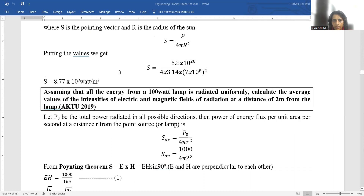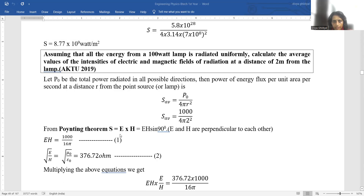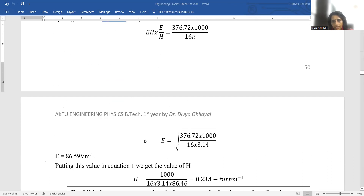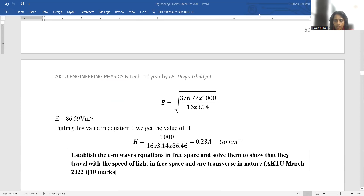Another very common numerical asked many times in AKTU: Assuming that the energy from a 100-watt lamp is radiated uniformly, calculate the average values of the intensity of the electric and magnetic fields of radiation at a distance of 2 meters from the lamp. We use the formula of Poynting theorem, putting in the mathematical values and using S = E × H. Since E and H are traveling perpendicular to each other, sin 90° = 1, and we use E/H ≈ 376.72 Ω. We then have two equations and two unknowns, E and H, which you can solve to get each value. For the rest of the numericals and their detailed solutions, refer to my notes. Thank you.